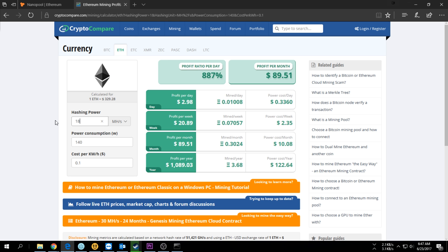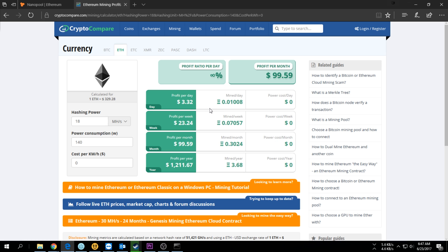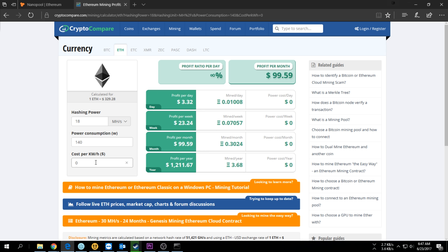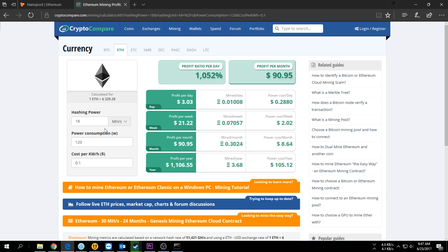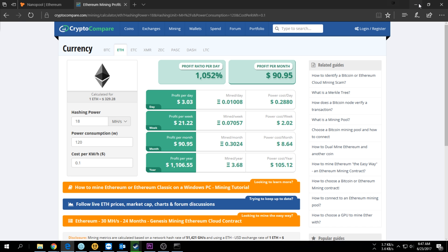Let's take 18 megahashes. If we don't pay electricity we make about $3.30 per day, so for a month you'll get about $100. But if you have to pay electricity it does change. I know my 1060 uses about 120 watts, so I'm getting about $3 a day with my 1060.